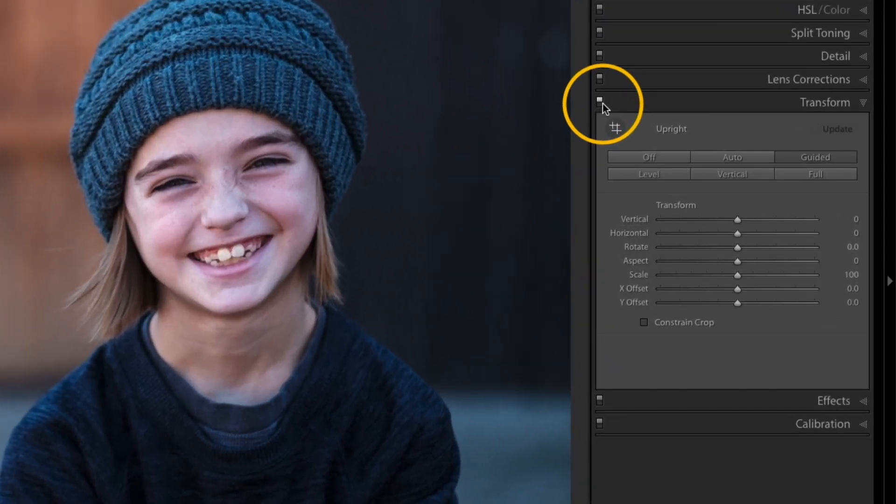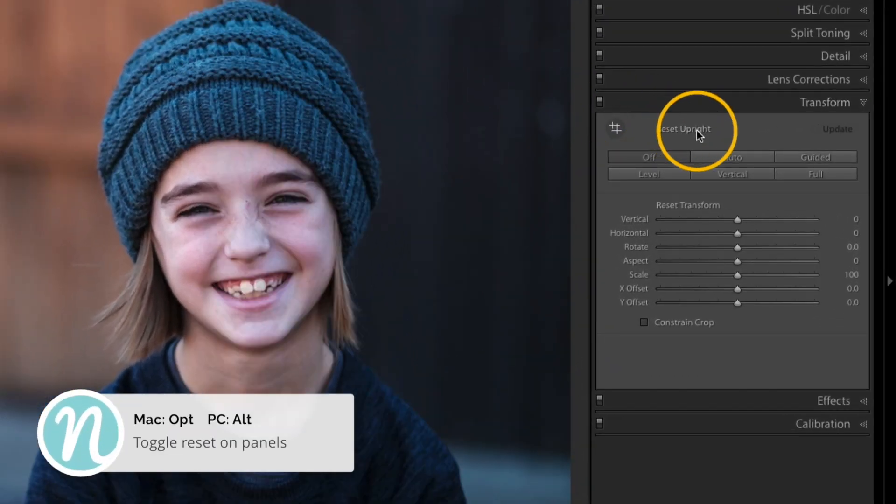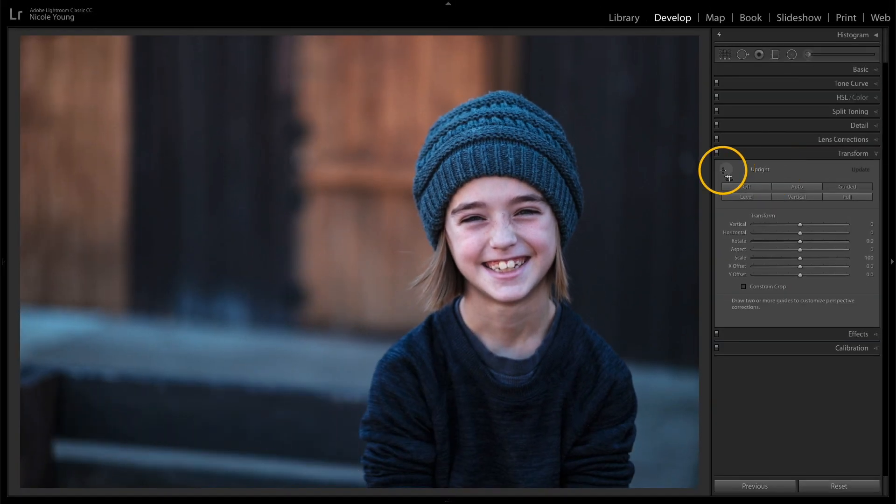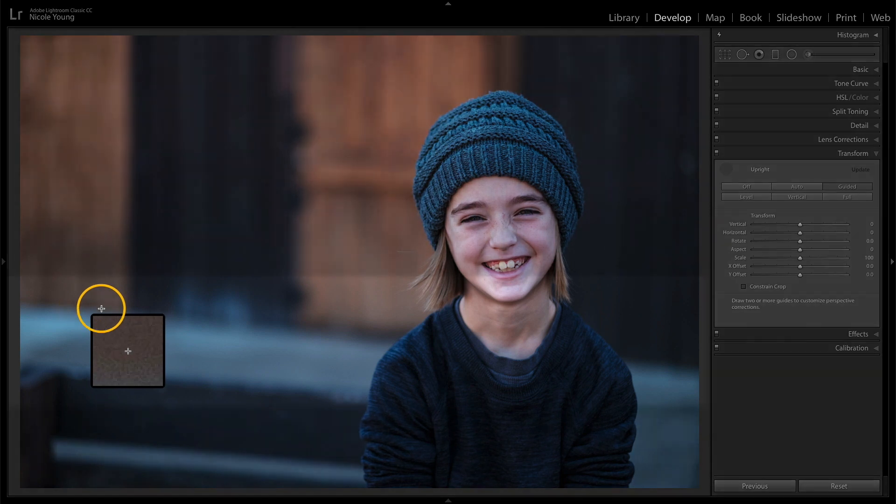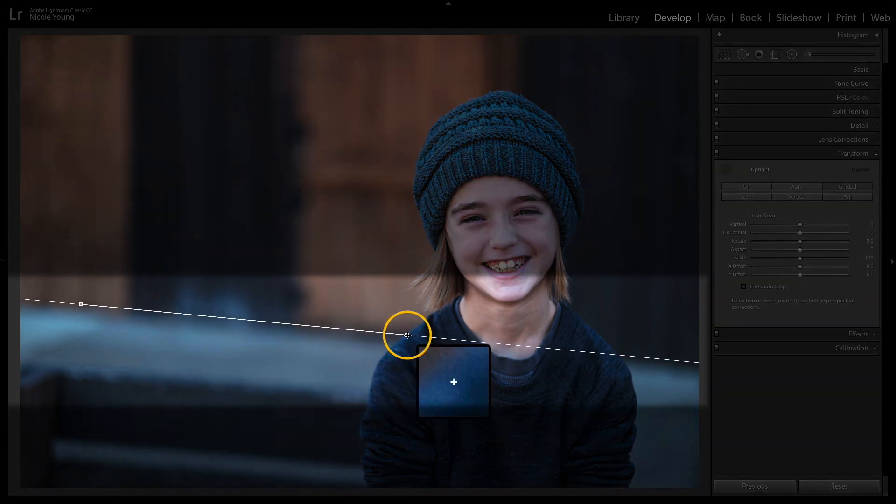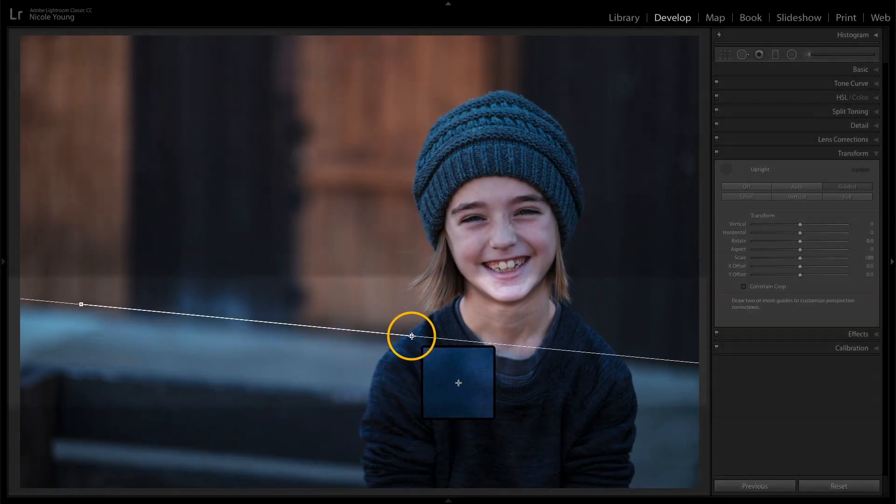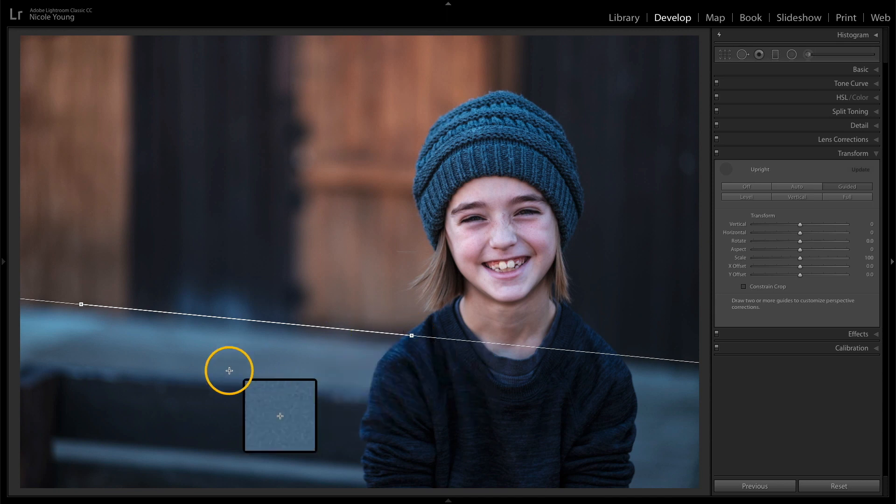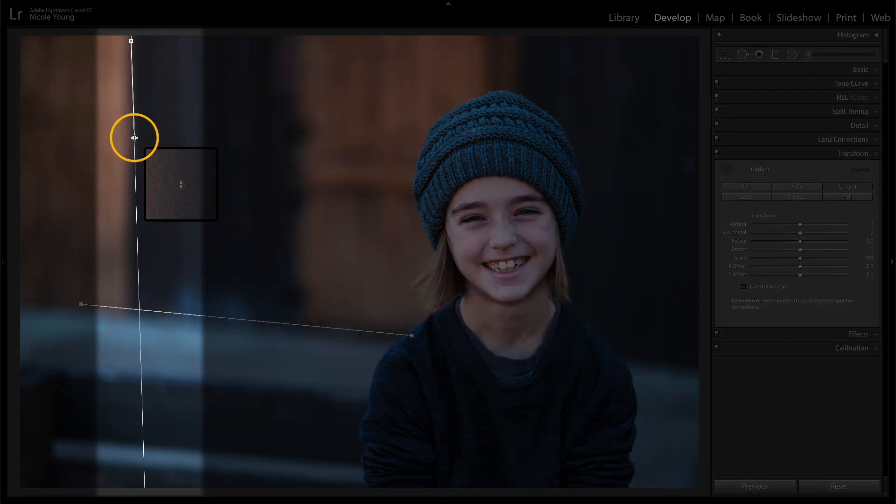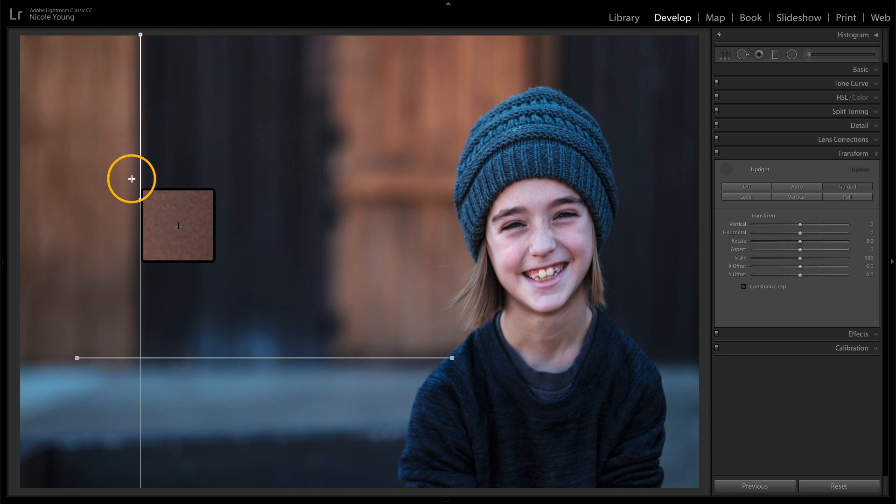I'm going to hold that option or alt key and then click that reset upright to kind of start things back to normal here. So let's try that again. I'll start out by making that first line and I'm just trying to keep it as straight as possible there. Now instead of following another horizontal line, I'm going to follow this vertical line here on the left and then I'll release. Now we still have some distortion, but let me show you a good way to kind of combat that when you're working with portraits.